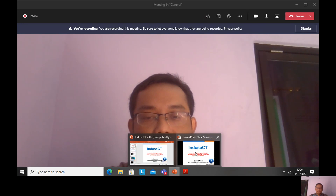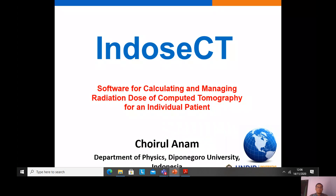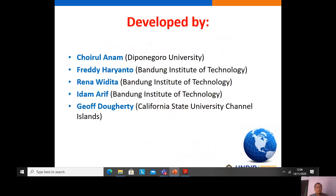This is my presentation: IndusCT. IndusCT is software for calculating and managing radiation dose of computed tomography for an individual patient. IndusCT is developed by Khairul Anam, Freddie Haryanto, Rena Vidita, Itam Arif, and Jeff Deherty.